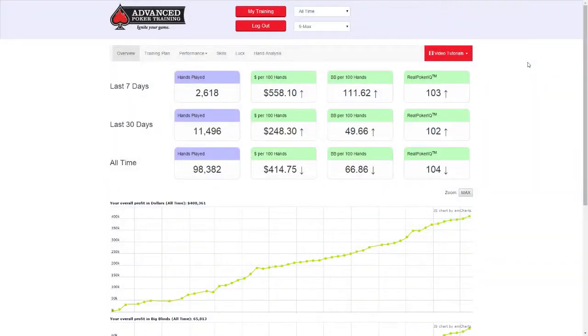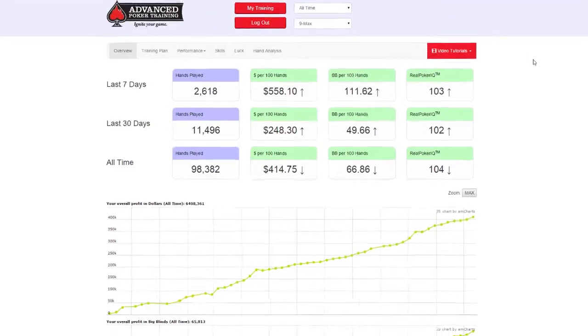Your overview page provides an at-a-glance look at your poker performance. First, let's take a look at the rows.